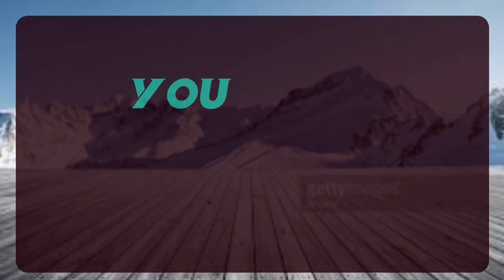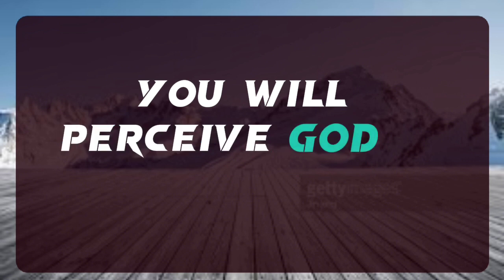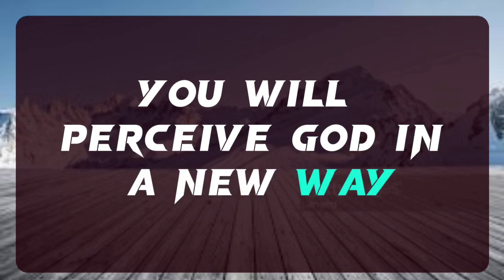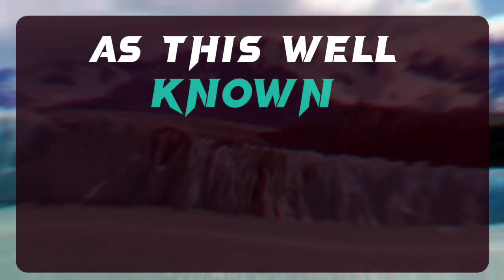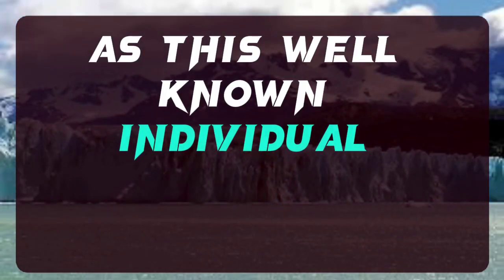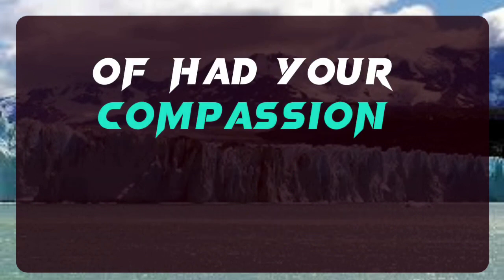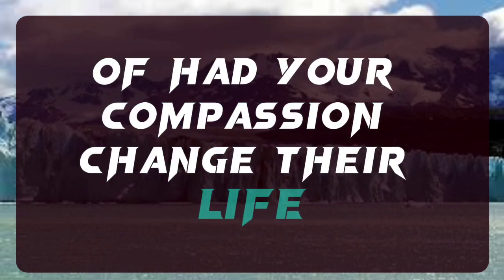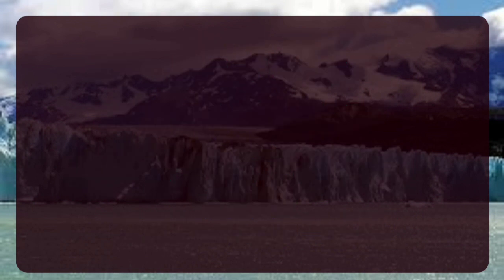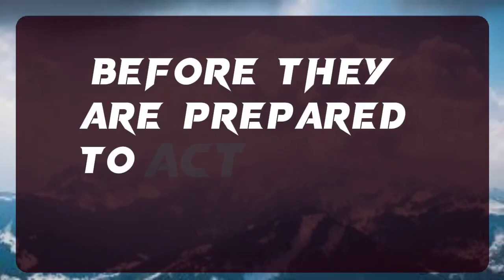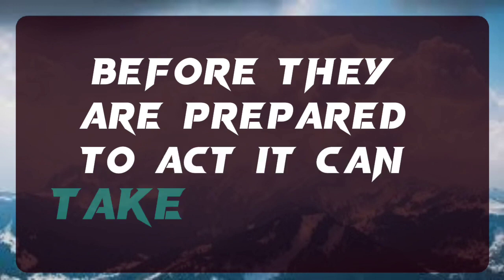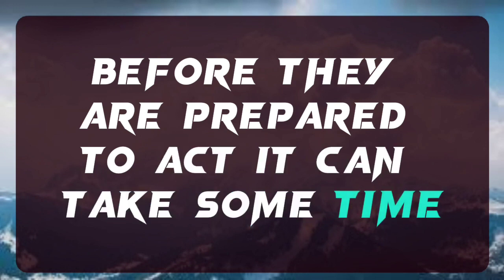You will perceive God in a new way as this well-known individual recounts their experience of how your compassion changed their life. Before they are prepared to act, it can take some time.